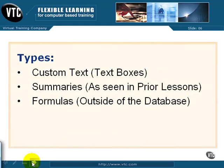And here are your types. You have your custom text, like the text boxes we create and type whatever description we want into. Those will be stored in your Crystal Report and not in the database.